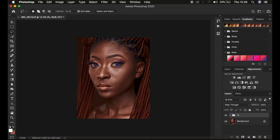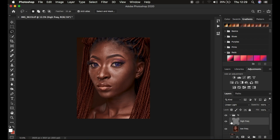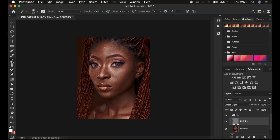The most important step for retaining skin textures has been covered. Next, we'll learn about the most common mistakes regarding the mixer brush tool and why it may not be giving you the results you need when doing skin retouching in Photoshop. Let me first go through the settings for the mixer brush tool before going into the mistakes.